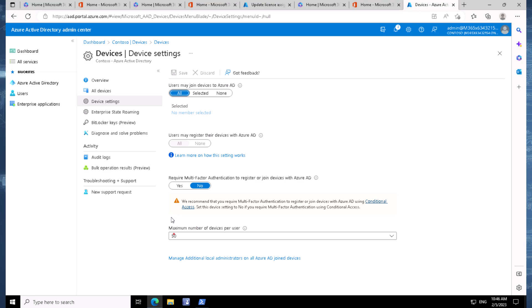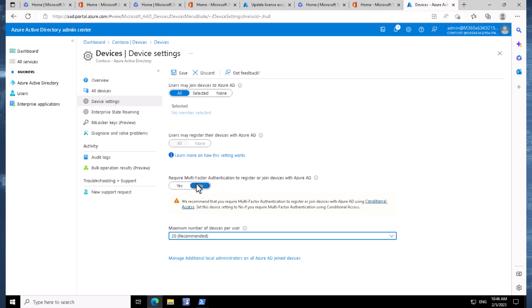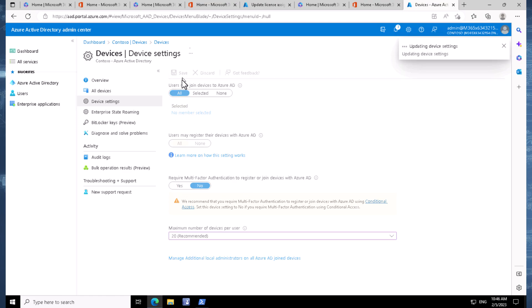Notice that by default the maximum number of devices per user is set to 50. We can drop this down to maybe 20 devices, which is the recommended setting, or we can go to unlimited so people can join as many devices as they want. I'm going to leave multi-factor authentication turned off for this demo to keep things straightforward, but I do want that on in the real world.